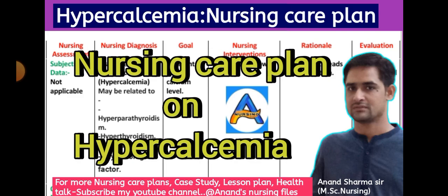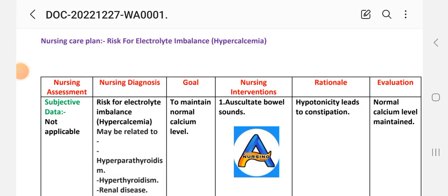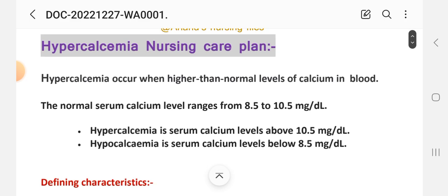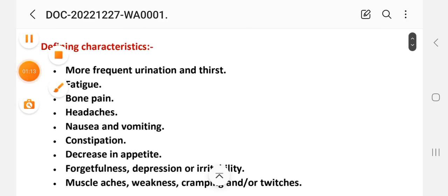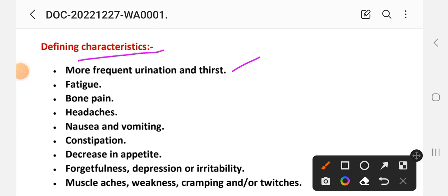Here you can see the hypercalcemia nursing care plan. Before we look at the hypercalcemia care plan, here is a short introduction: hypercalcemia is higher than the normal level of calcium in blood. The normal serum calcium level ranges from 8.5 to 10.5 milligram per deciliter. Hypercalcemia is serum calcium level above 10.5 milligram per deciliter.